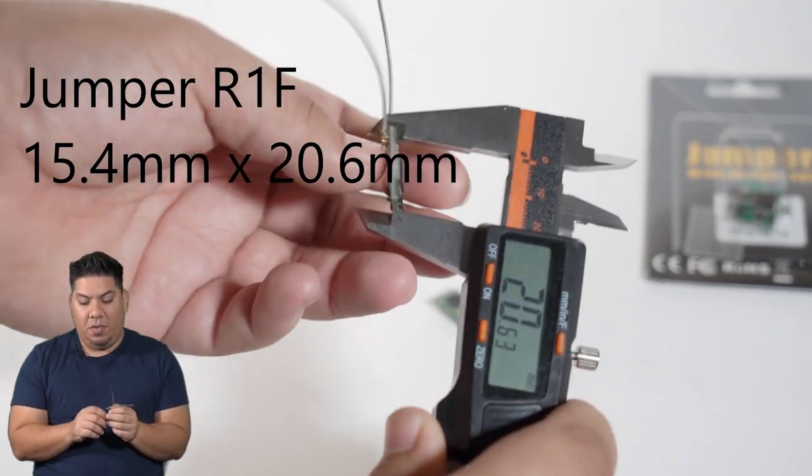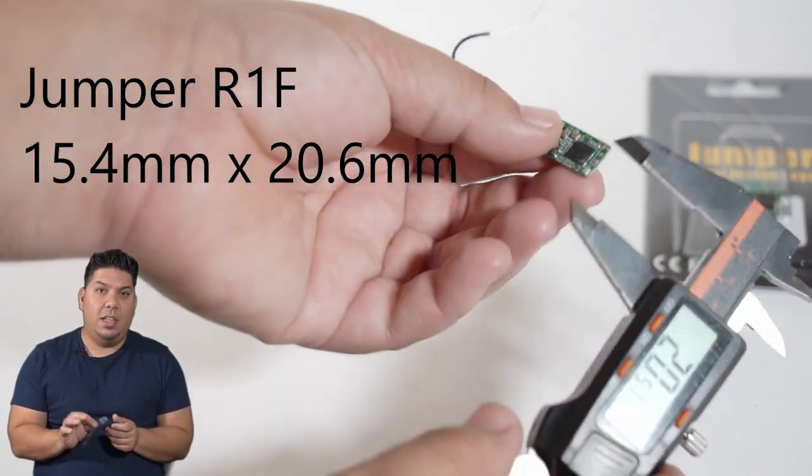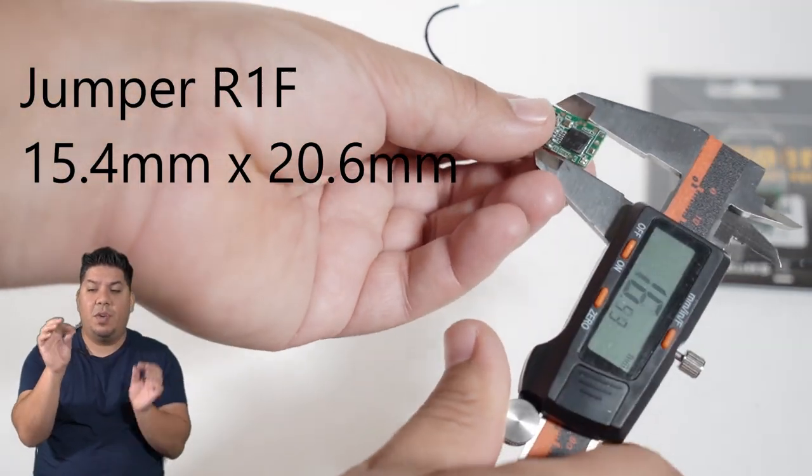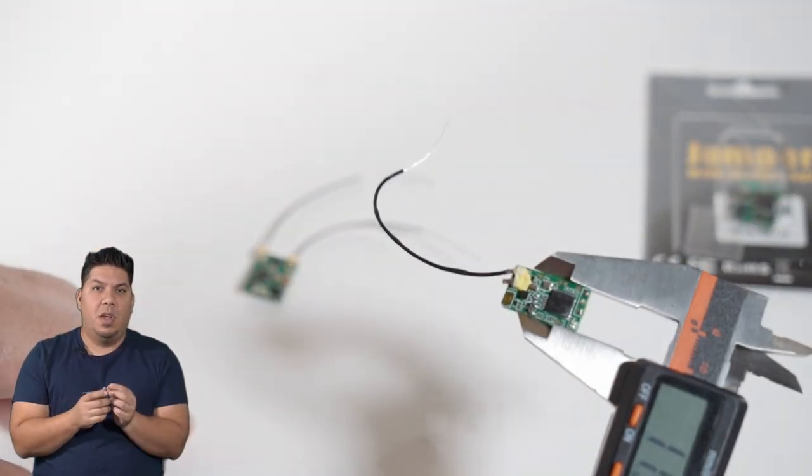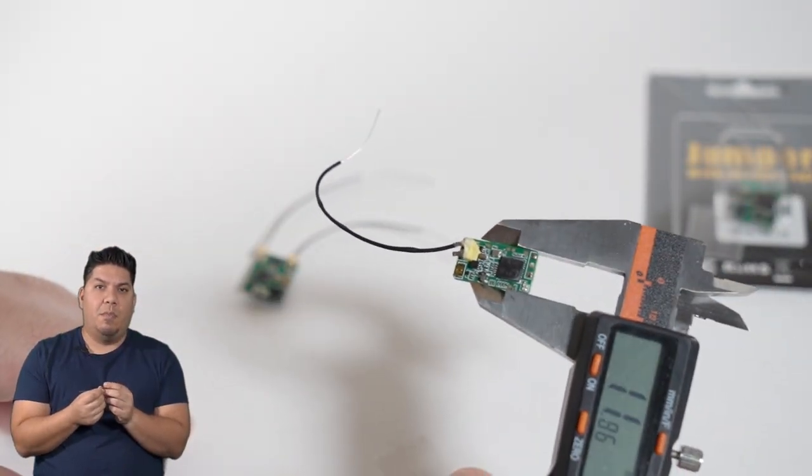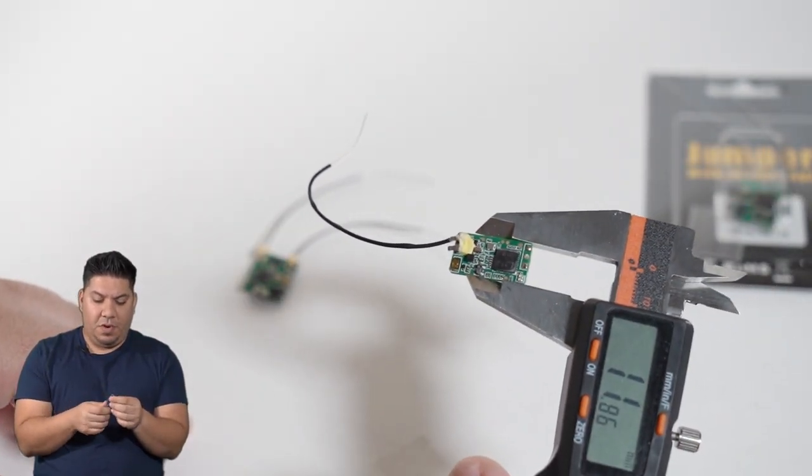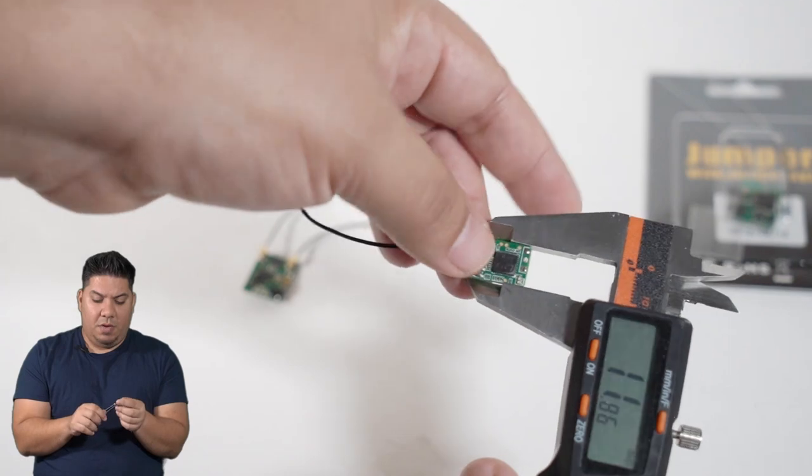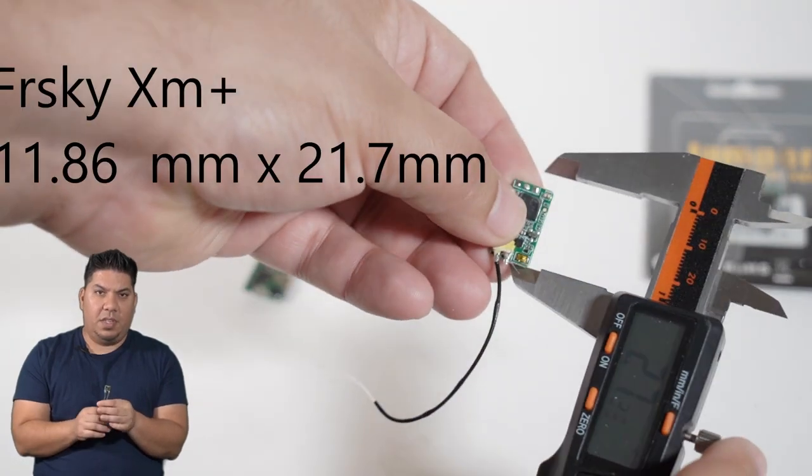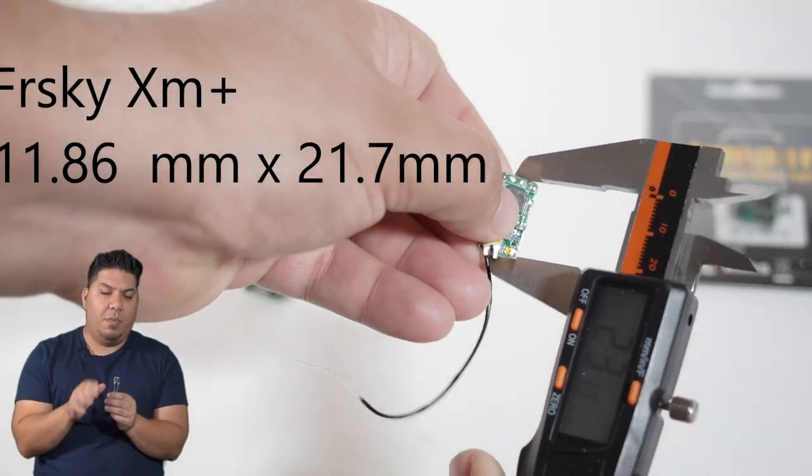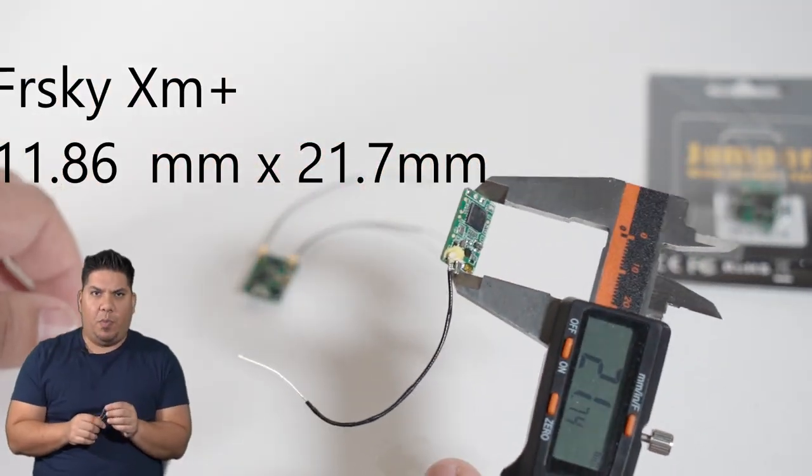One thing I do like is that it comes with a tiny little piece of heat shrink to slide this in. I always put heat shrink around my receivers and I always have to go digging for just the right size.